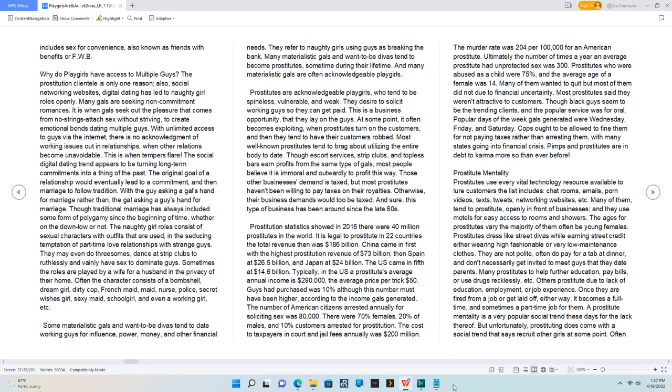The naughty girl roles consist of sexual characters with outfits that are used in the seducing temptation of part-time love relationships with strange guys. They may even do threesomes, dance at strip clubs to ruthlessly and vainly have sex to dominate guys.